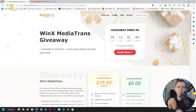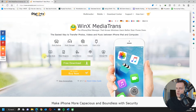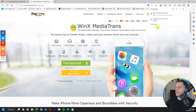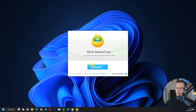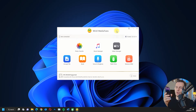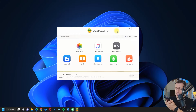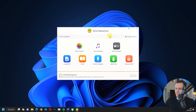First thing I'll do is download and install the software directly. I'm going to use my iPhone 14 Pro Max with WinX MediaTrans and see if this works with my latest iPhone.